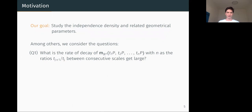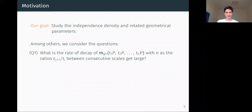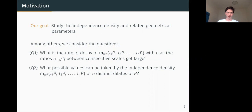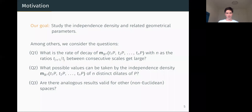Our goal is to study this independence density and some related geometric parameters. We consider three questions. First: what is the exact rate of decay of the independence density of n distinct dilates as the number of forbidden dilates grows and the ratios between consecutive scales get large? Second: what possible values can be taken by the independence density of distinct dilates of a configuration P? Third: are there analogous results valid for other non-Euclidean spaces? For this talk, we concentrate on the sphere.